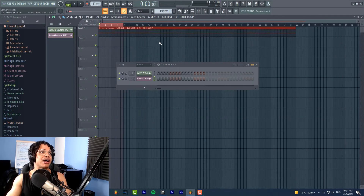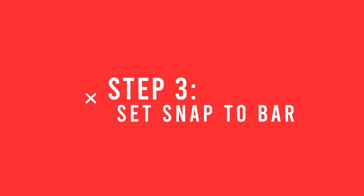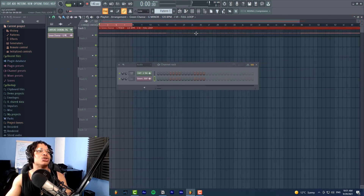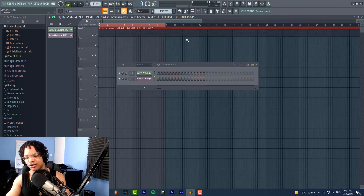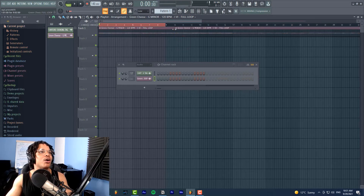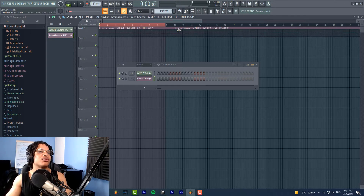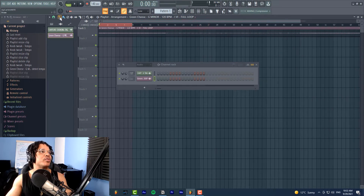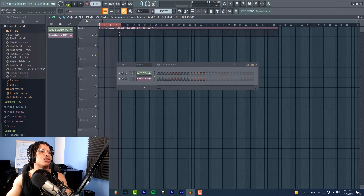So we've found the key and the tempo — we are ready to use our loop. Step number three is to set your playlist snap to bar. Come over here, find the snap option, and go to bar. The reason you want to do this is because if you're cutting the loop up, you don't want it snapping to half-beat or less, because you may accidentally cut it a little more or less than you want, causing your loop to slip out of sync later.